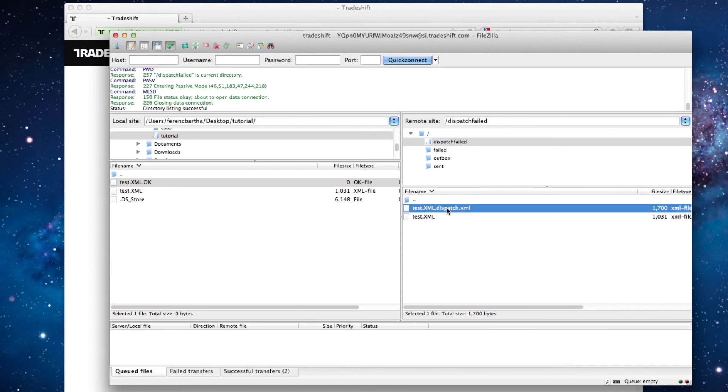In the description of this video, you can find a link to the detailed documentation and guidelines of FTP connection, file uploading and server structure.